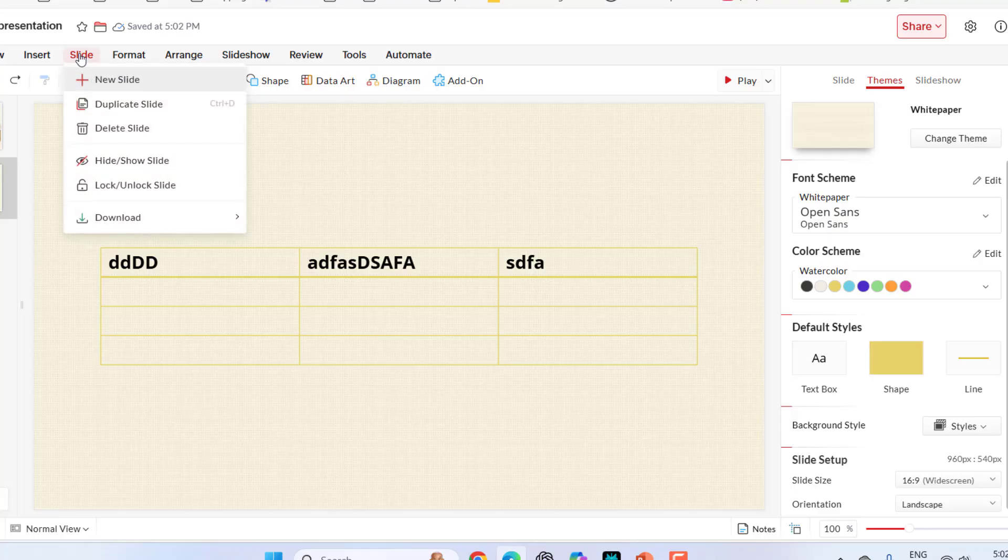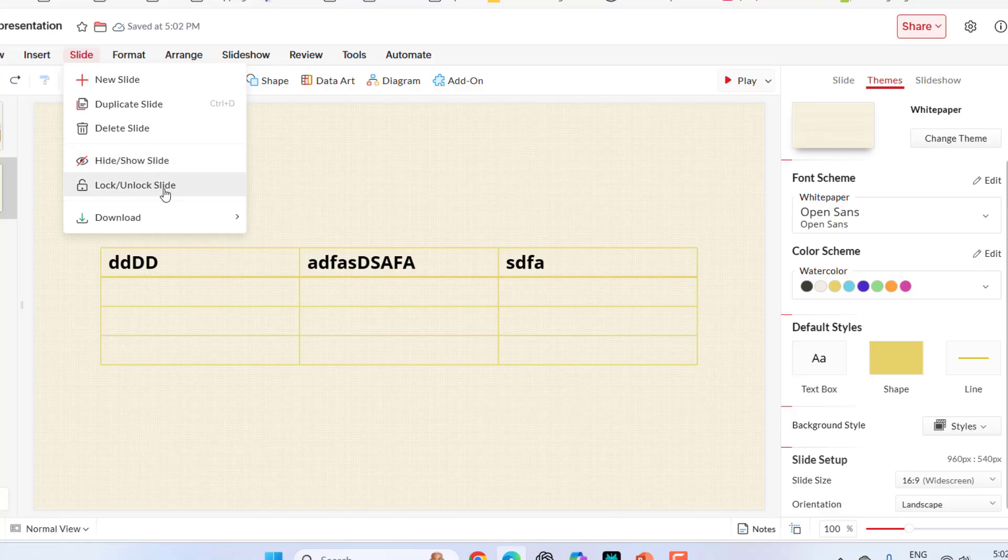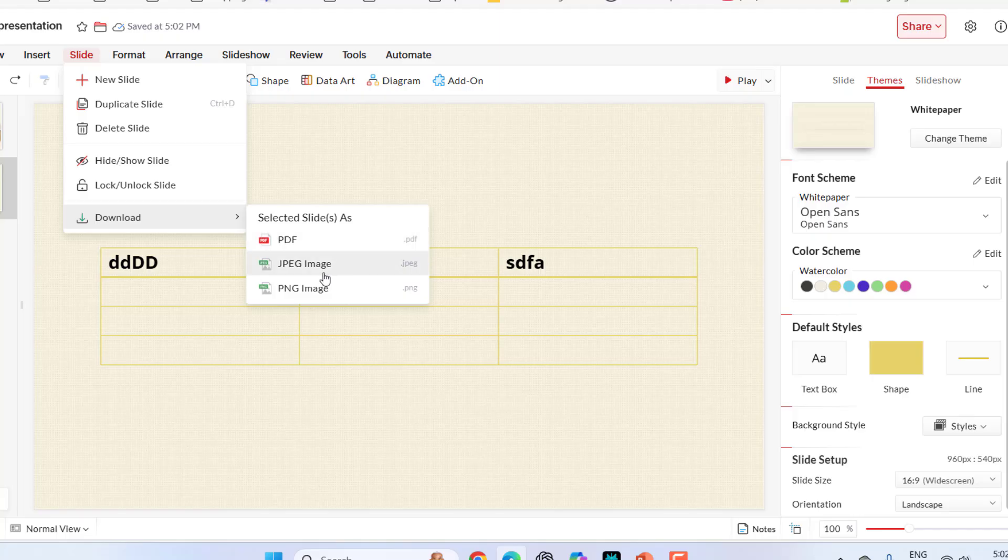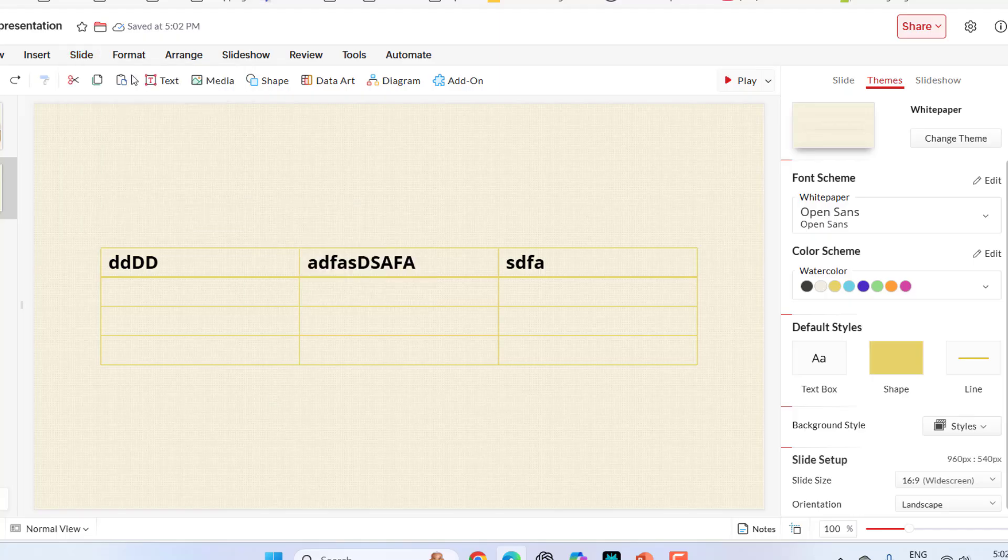In this slide menu, we have basic settings like new slide, duplicate slide, delete slide, or you can hide or show slide, lock unlock slide, or even you can download this entire slideshow to PDF or JPG or PNG.